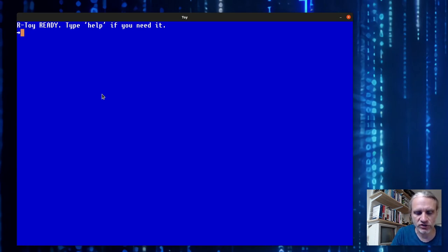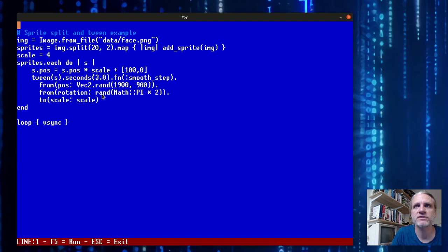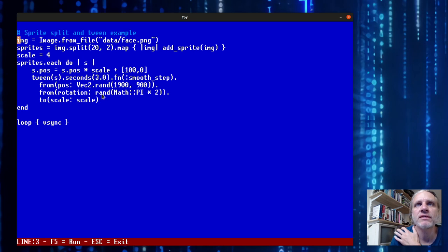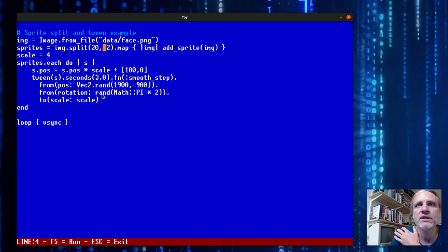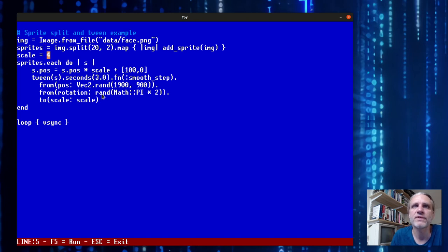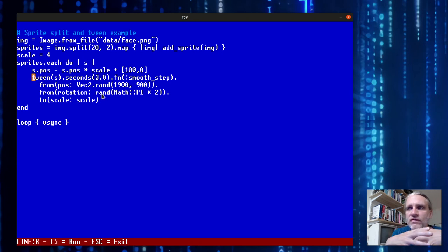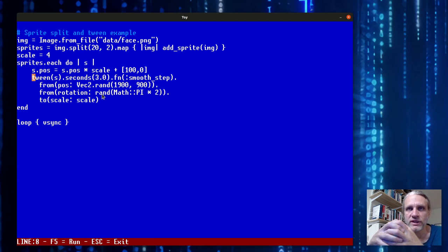I mentioned tweening, so let's look at an example that uses tweening. Here we load an image and call the split function which splits the image into 20 by 2, so 40 new images. We call add sprite for each image. Then for each sprite we scale the position in preparation for the animation that's coming.